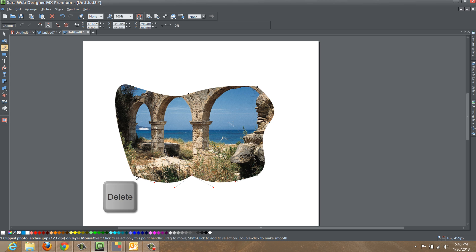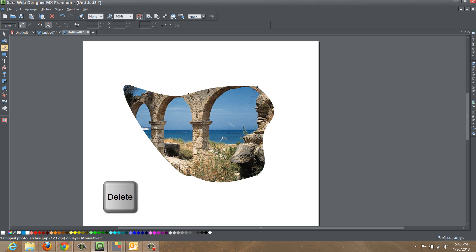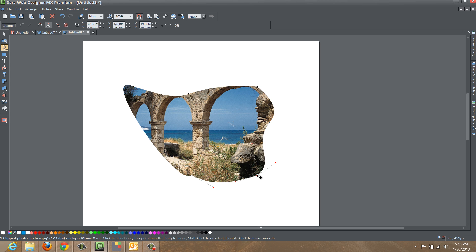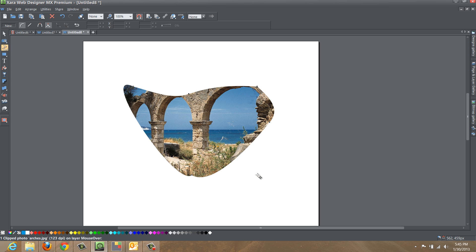You can also delete nodes. Maybe you didn't want one of the nodes on there, just select it, hit delete, and they'll get rid of it completely. So the choice for the shape is totally up to you.